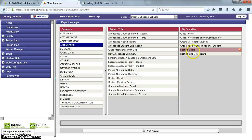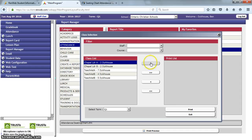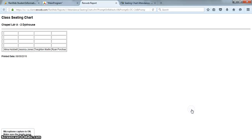And so I'm just going to choose seating chart, and I'm going to choose the class for which I'd like to print a seating chart, move that over to the print list, and then click on print.